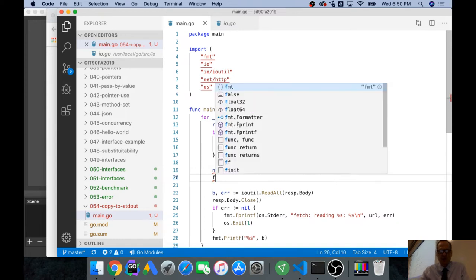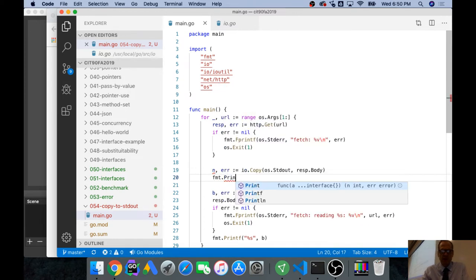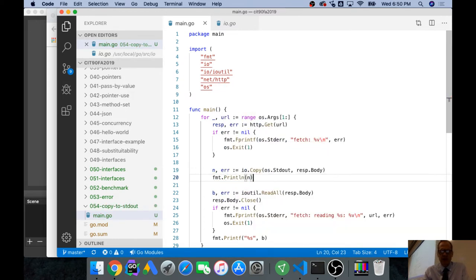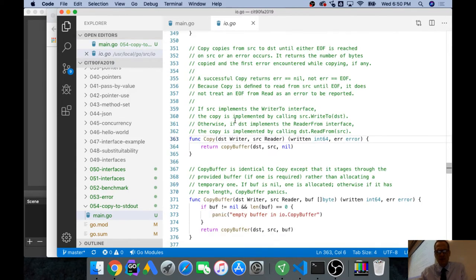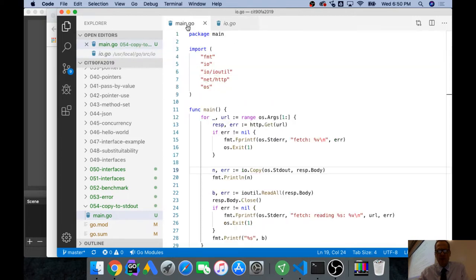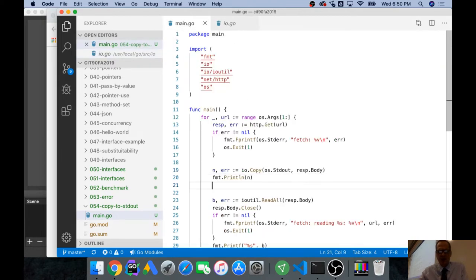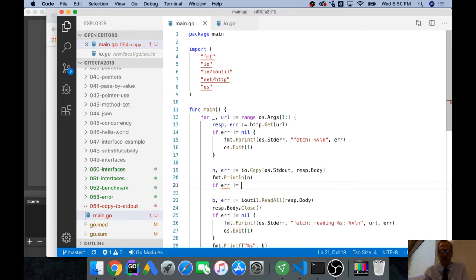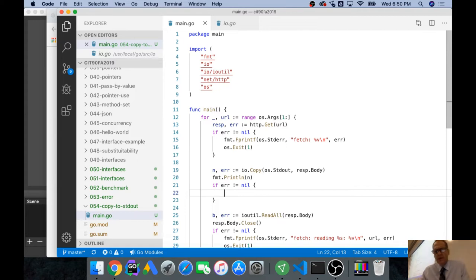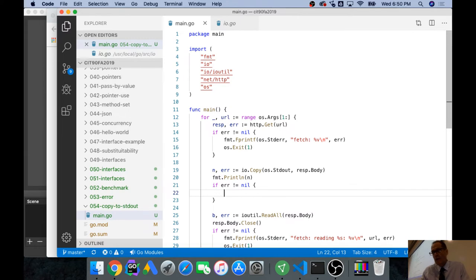We could fmt.println the number of bytes written. It returns the number of bytes copied. Then we check our error - if error is not equal to nil. Here we're in main, we're not a function returning anything, so we need to think about how we handle this error.